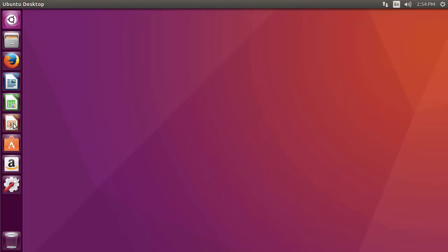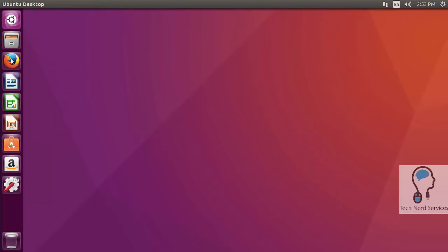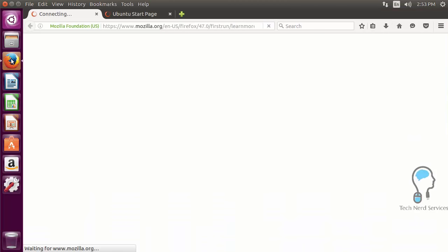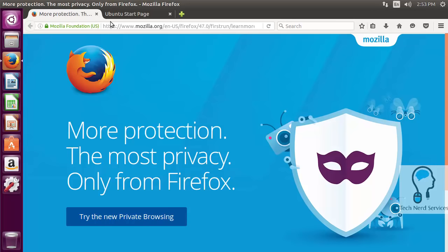Ubuntu Desktop is an operating system like Windows or Mac OS X. It has a file explorer where you can access your files, Mozilla Firefox installed by default for internet access, and you can go to Google, Outlook, and even install Google Chrome.